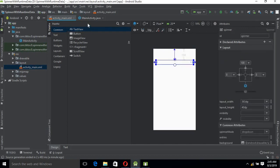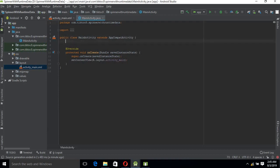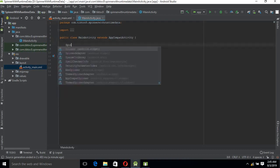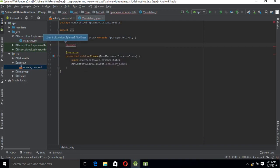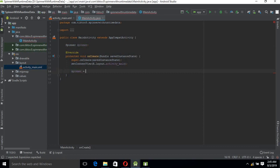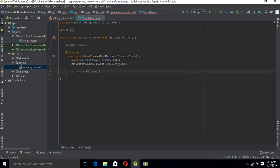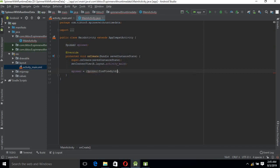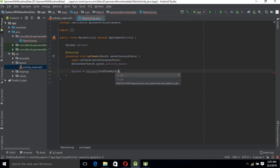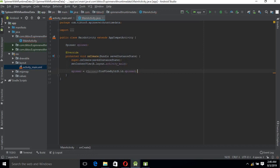Now move to the MainActivity.java file and create a spinner here. Let's first create a reference to spinner. Now we will attach the XML spinner to the Java spinner.